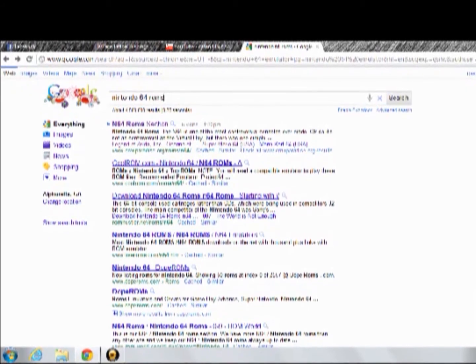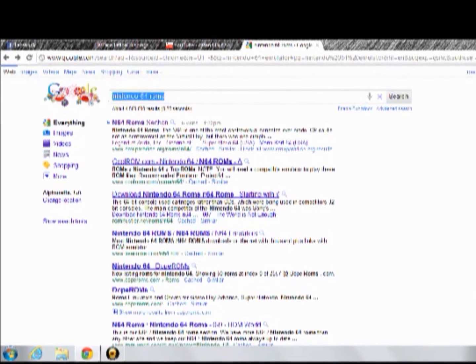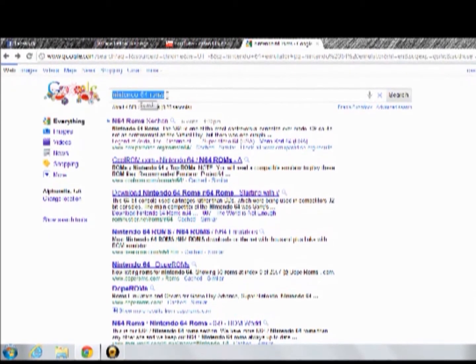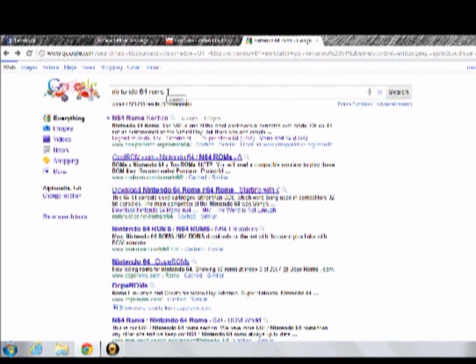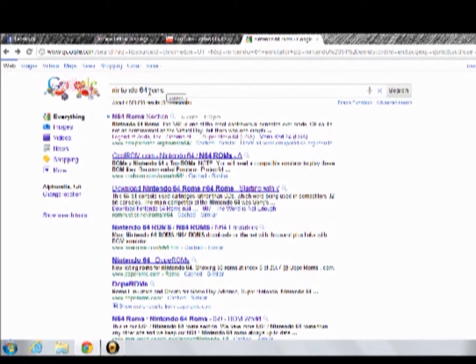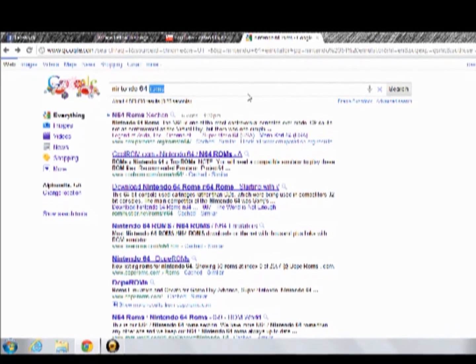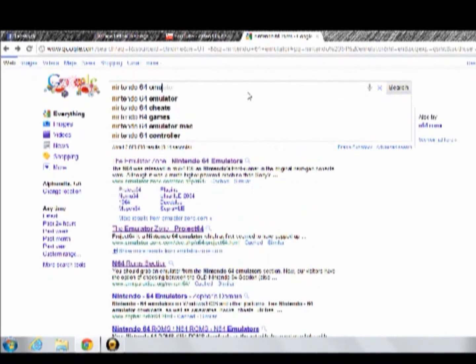So first go to Google, type in Nintendo 64 ROMs or Nintendo 64 Emulator.